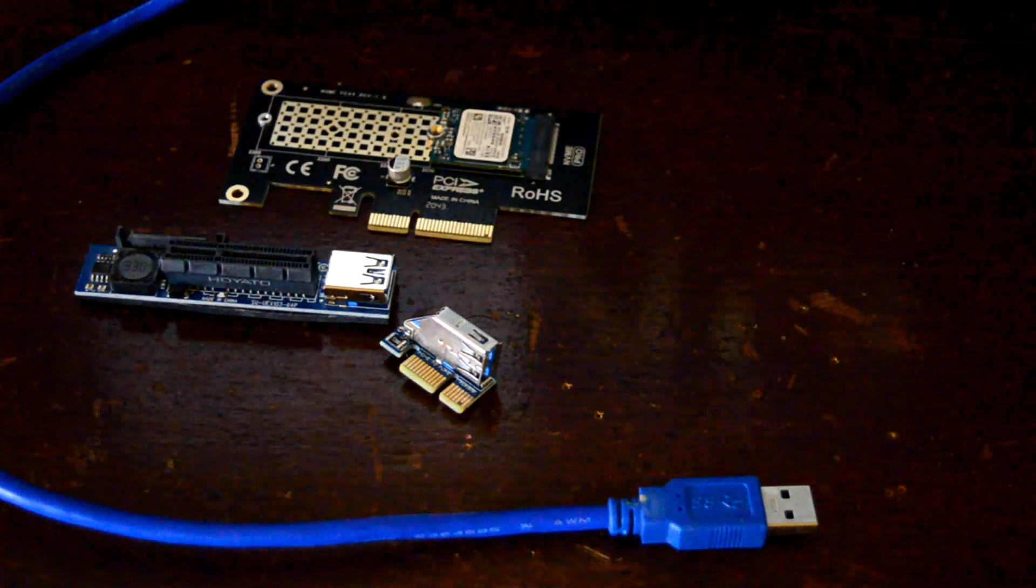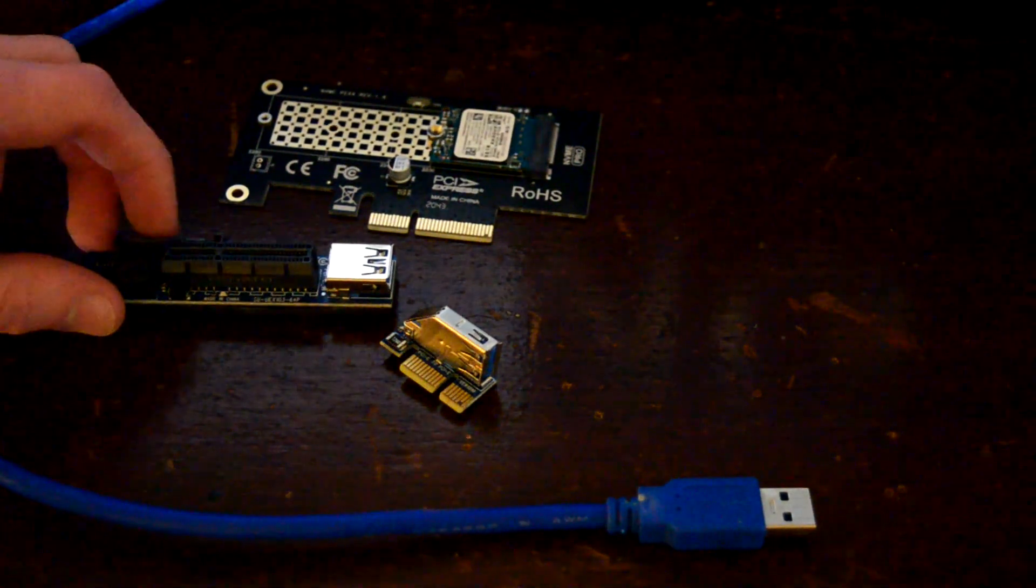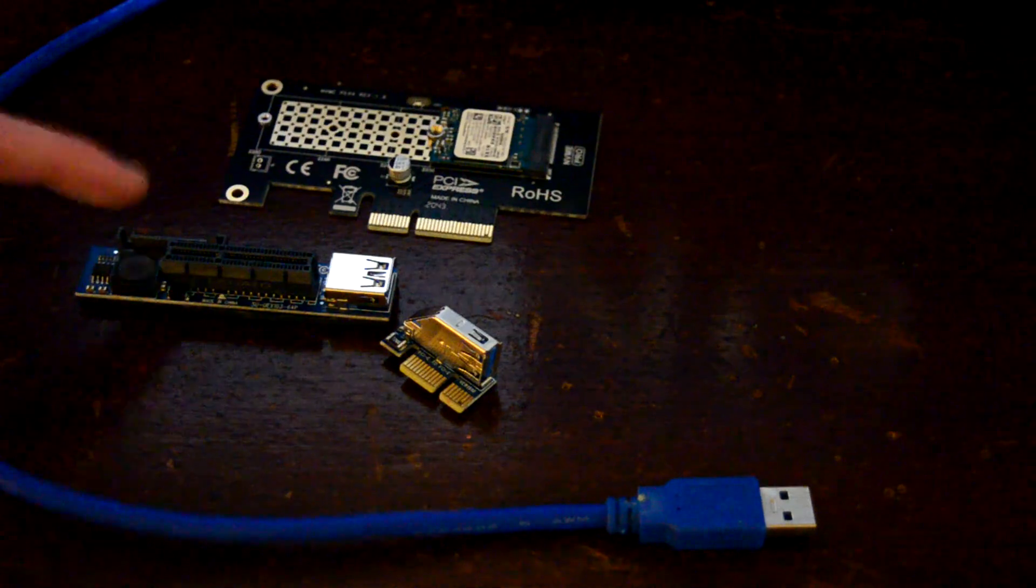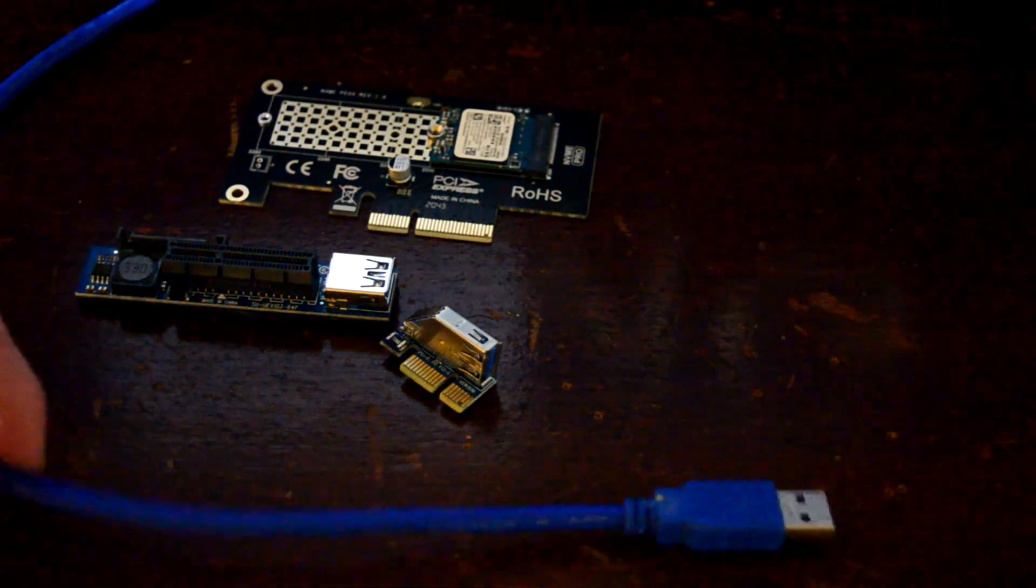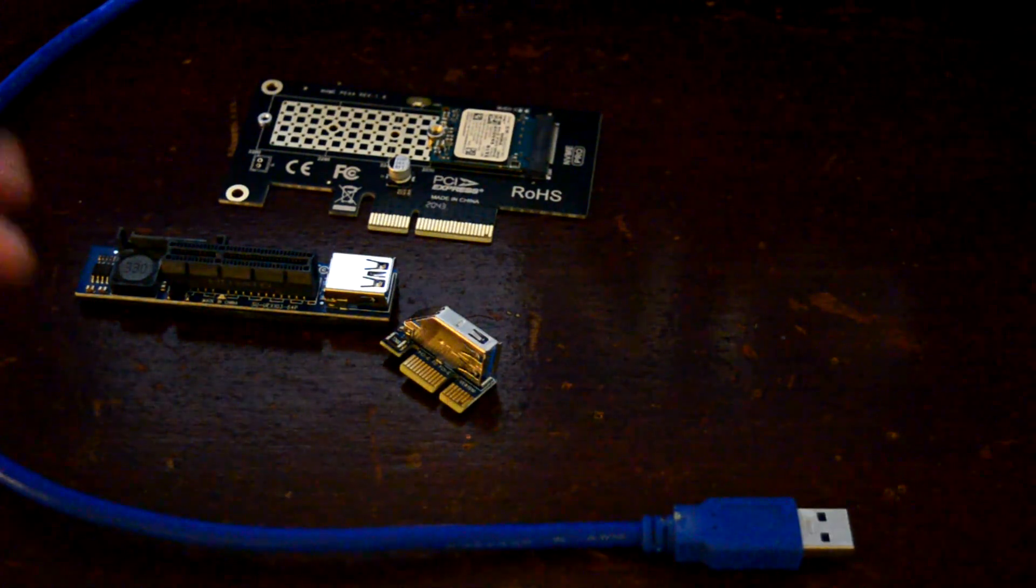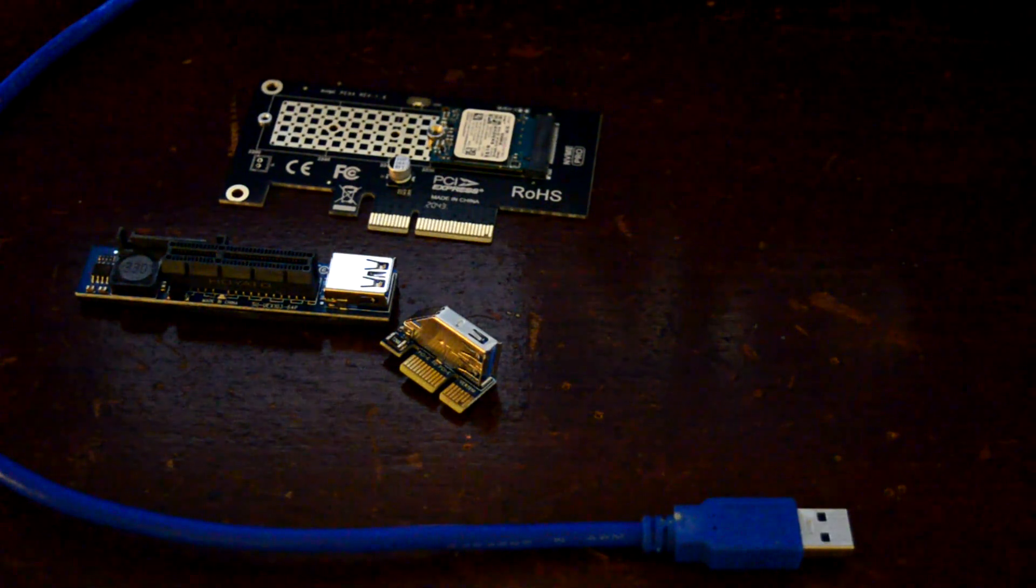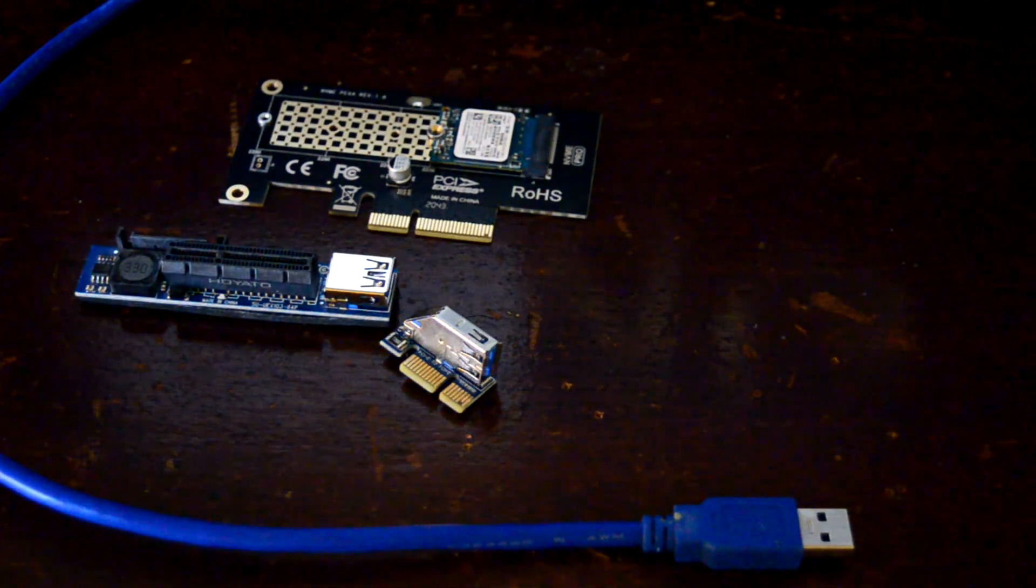The SATA connector here is for power, because from my understanding, this cable is only data. It carries no power.